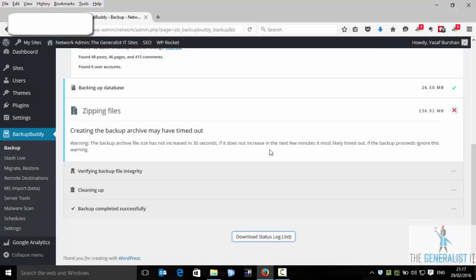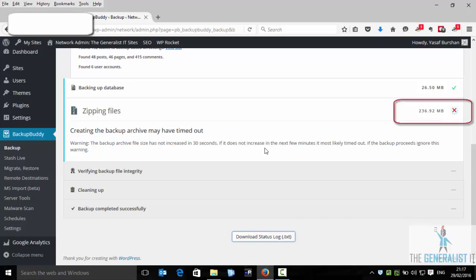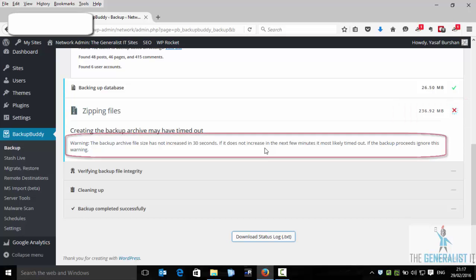Okay, so we are back and as you can see we now have a red X sign next to the zipping file. And we also have an error message saying that the backup archive size was not increased in 30 seconds.